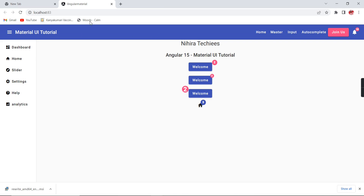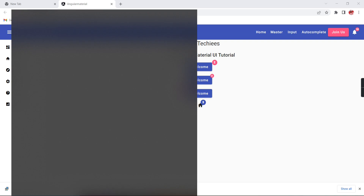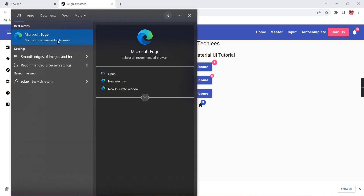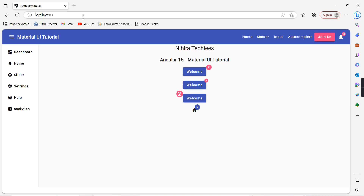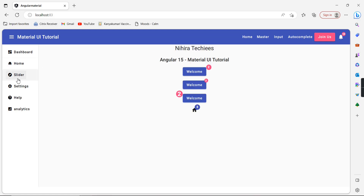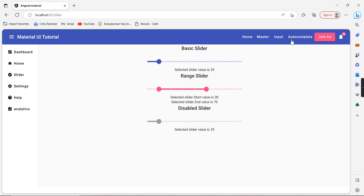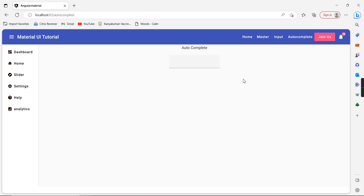Our application is hosted. I'm opening the same URL in the Edge browser also — see, it works. If I click on some other menus like autocomplete and home, everything is working. In the autocomplete, the data is loaded. If I type something, it is working.